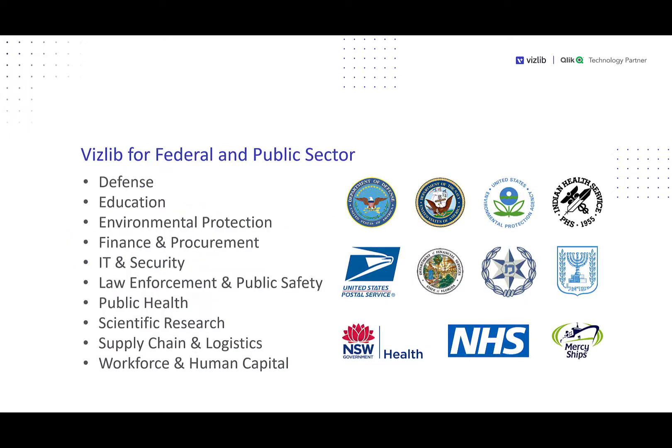In the federal and public sector areas, we have customers that cover everything from defense and education, health and research and workforce, and our organizations include agencies and branches of government, but also include state and local governments, foreign governments like the Israeli government and Israeli police, through large public sector health institutions like New South Wales in Australia or the NHS. We're also supporting global organizations like Mercy Ships.